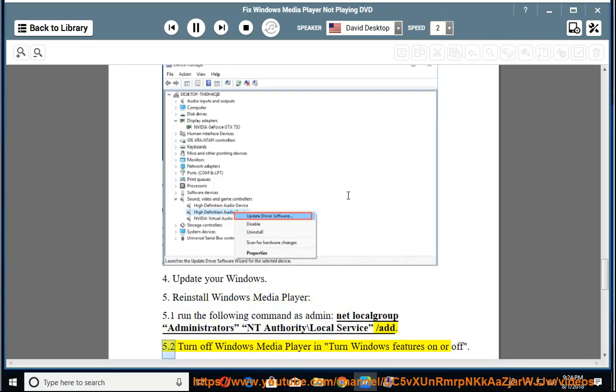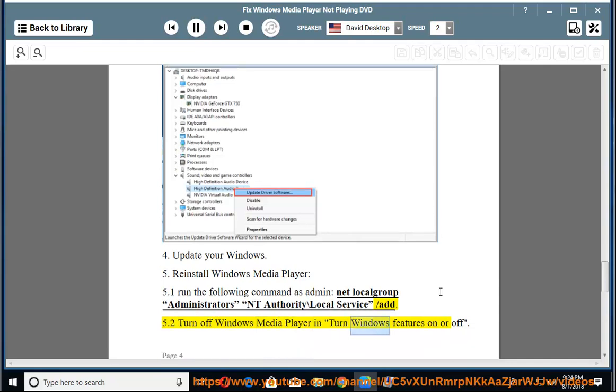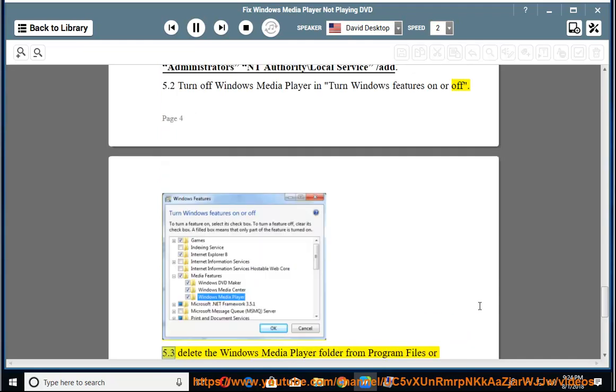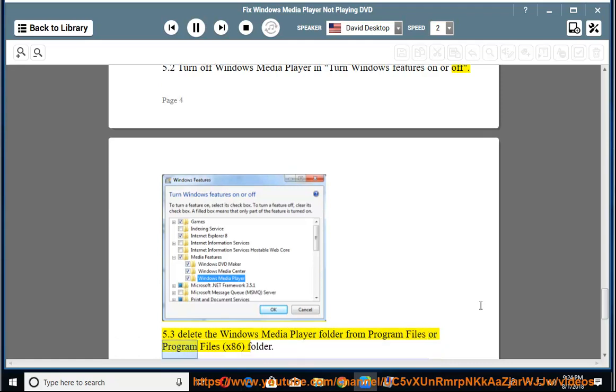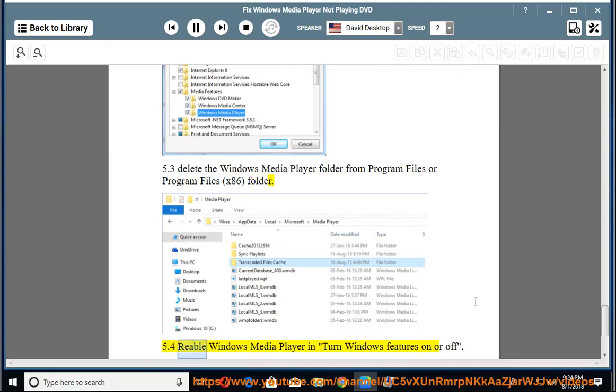5.2 Turn off Windows Media Player in Turn Windows features on or off. 5.3 Delete the Windows Media Player folder from Program Files or Program Files (x86) folder. 5.4 Re-enable Windows Media Player in Turn Windows features on or off.